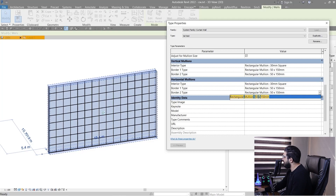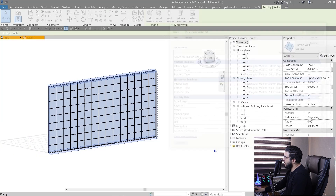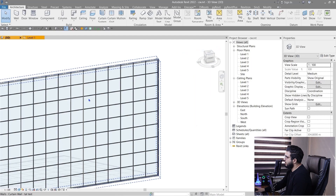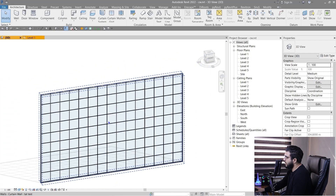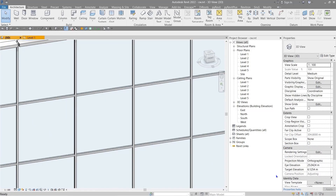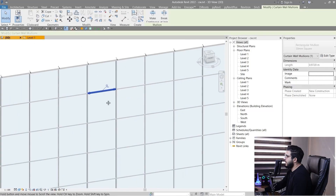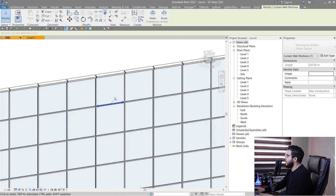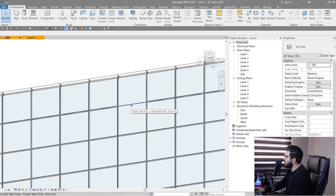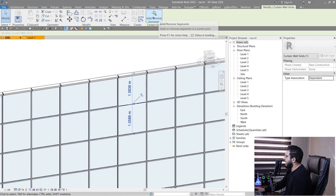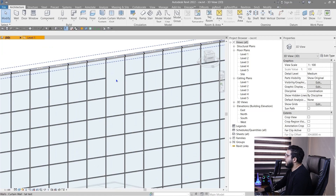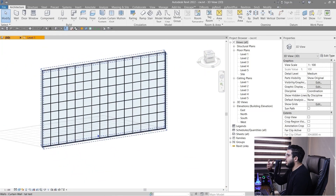If you want to delete a mullion or a grid, select it — making sure 'Select Pinned Elements' is on — then unpin it and delete it. However, the grid segment itself doesn't delete automatically, so select the grid again, click Add/Remove Segment, and click on that segment to remove it. Now you have a larger panel in that area — an automatic curtain wall with some manual modifications.